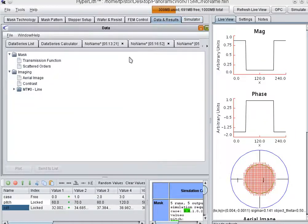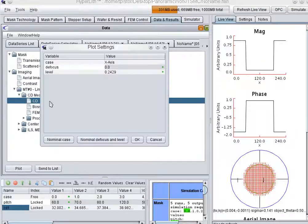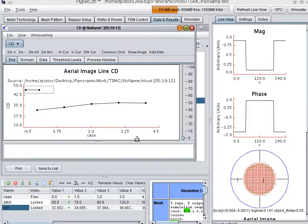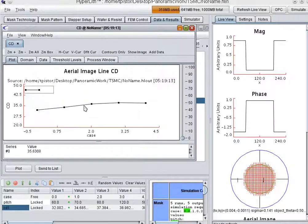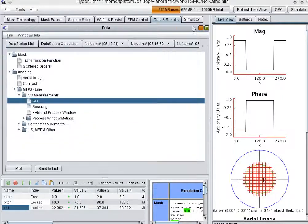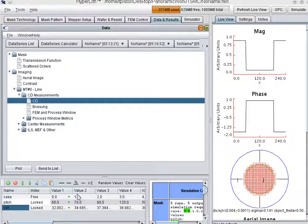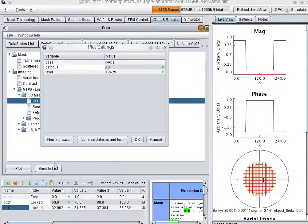Okay. And then we've got our CD here, which should be flattening out at this point. 32, 34, 36, 36. So let's send this to the list.